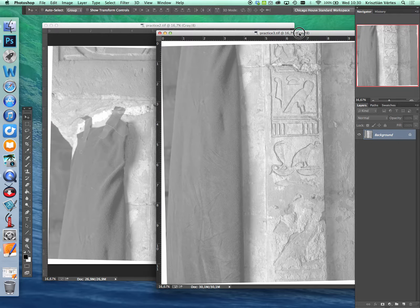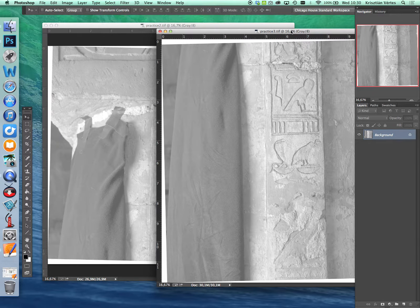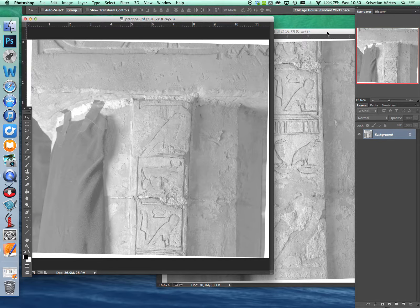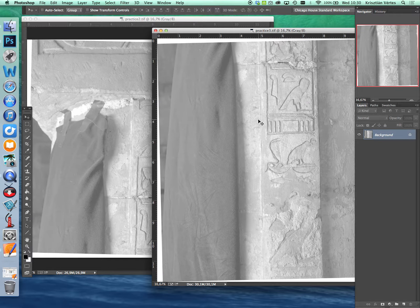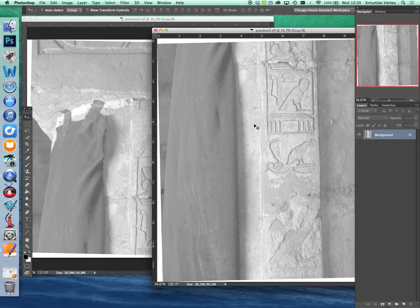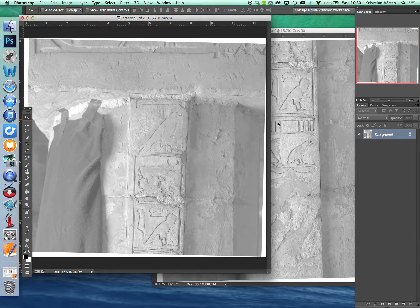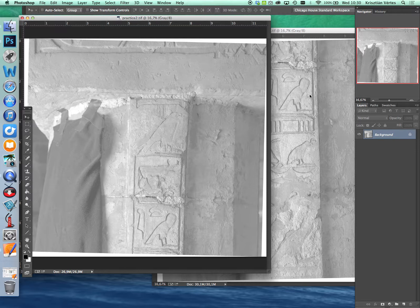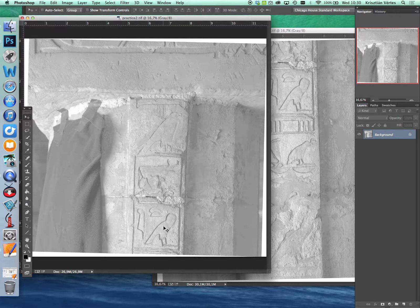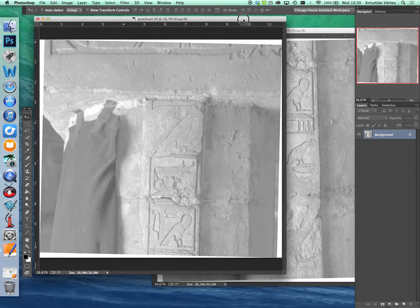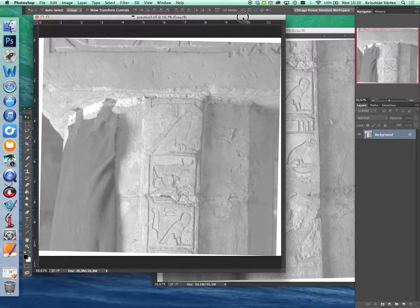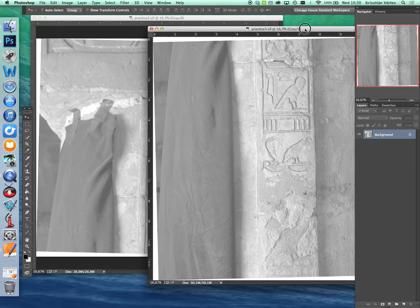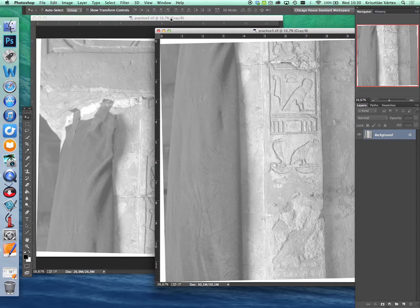As you can see this is a vertical inscription which has a top and a bottom part. As you can see as well that there are some overlapping areas here and we will use these areas to align and merge the two sections.